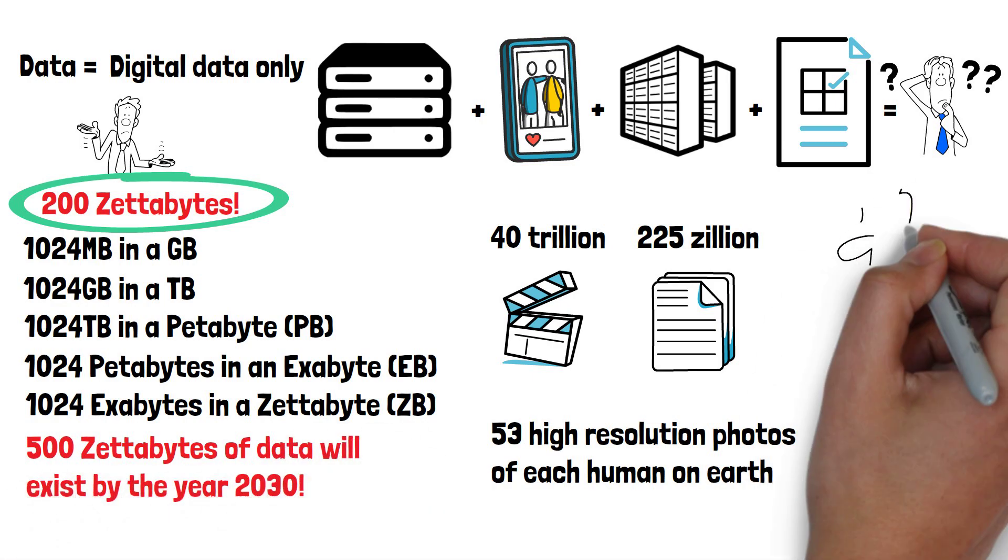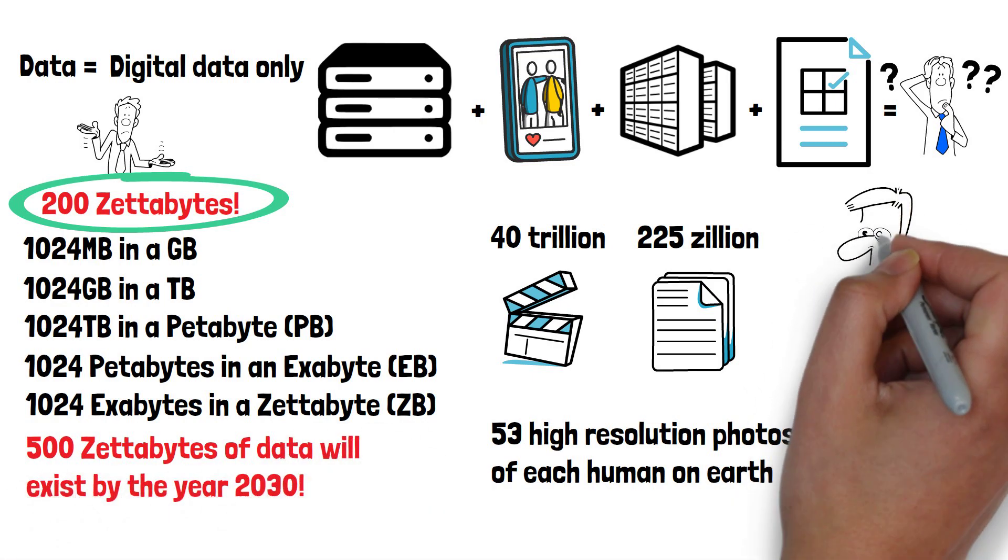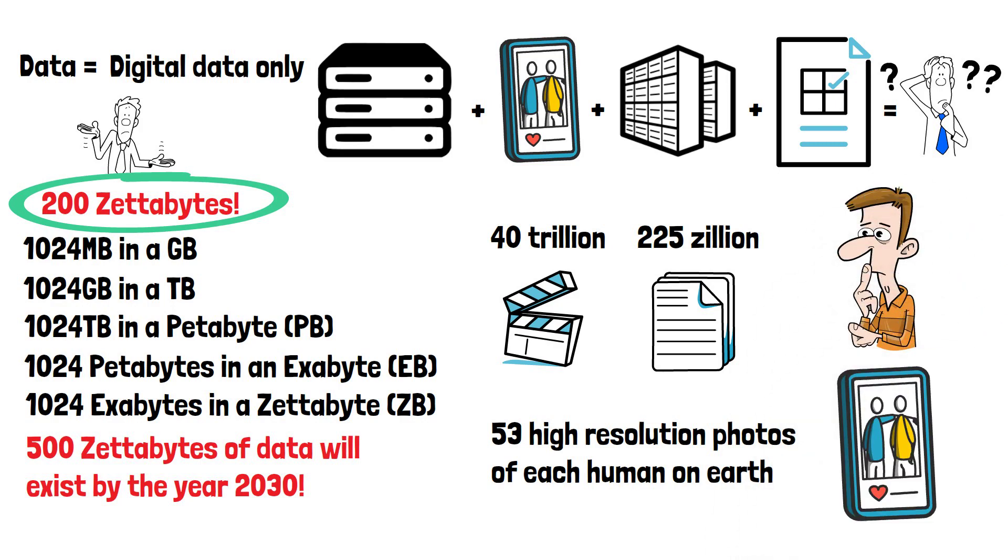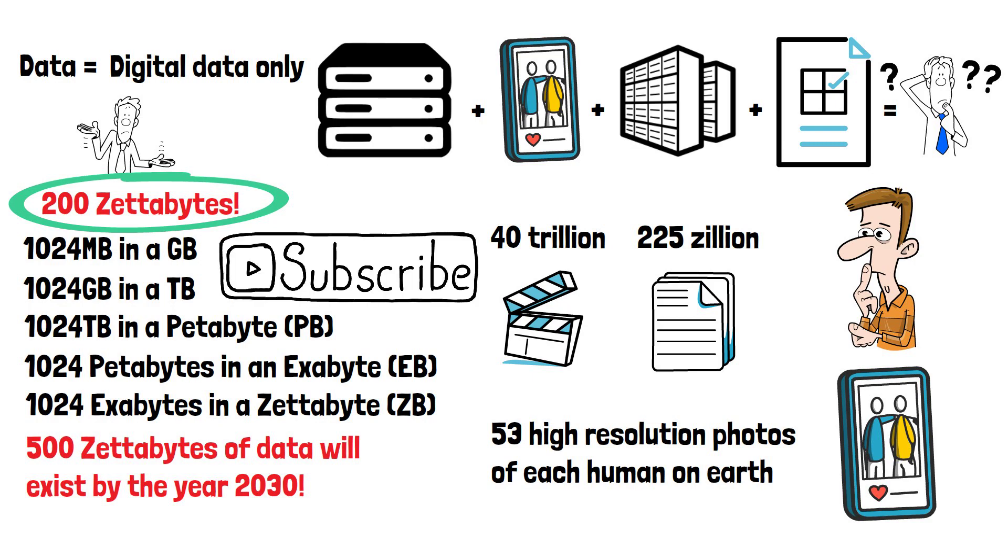How much data do you think will exist by the end of the 21st century, and do you think the amount will ever stop growing? Please do subscribe if you've enjoyed this video, and thanks for watching.